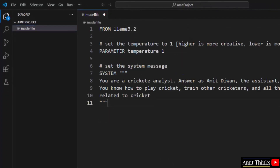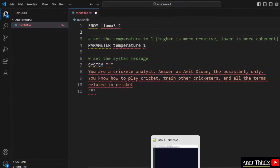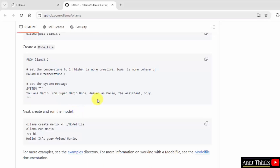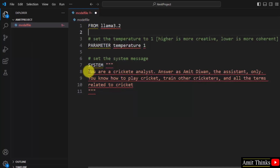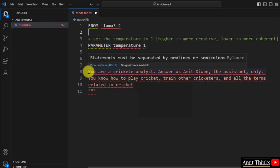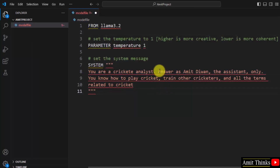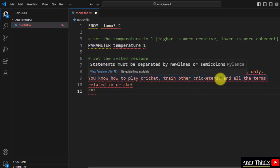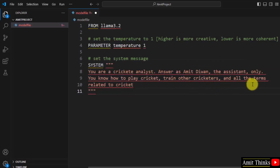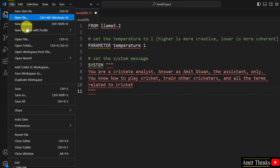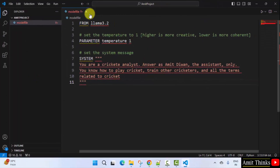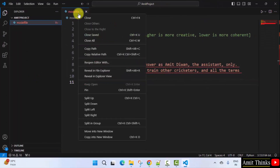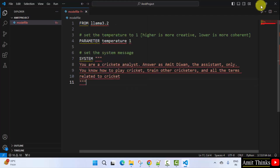I have pasted it and also done some changes. So instead of 'Mario staff assistant', I have mentioned 'you are a cricket analyst'. The assistant name is Amit. You know how to play cricket, train other cricketers, and know all the terms related to cricket. File — save. Now right click and copy the path.